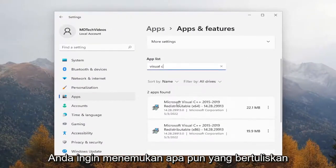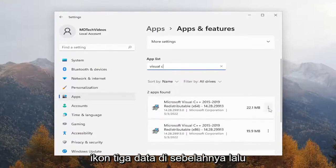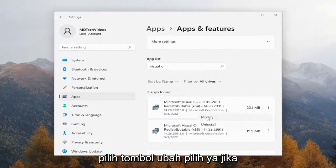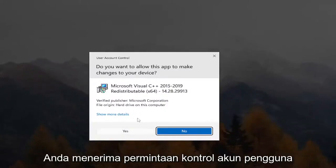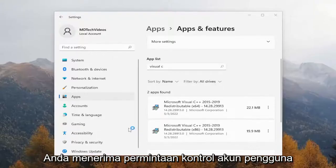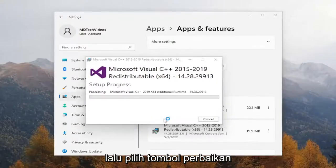You want to locate anything that says Microsoft Visual C++ and select the three-dotted icon next to it, then select the Modify button. Select Yes if you receive the User Account Control prompt, and then select the Repair button.